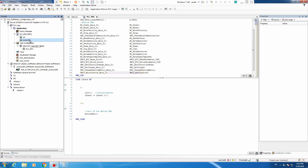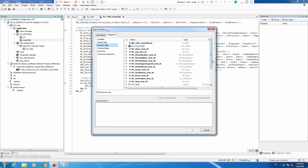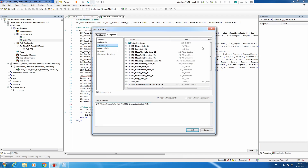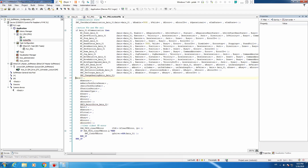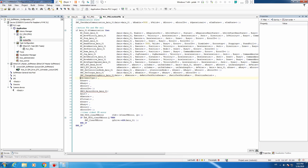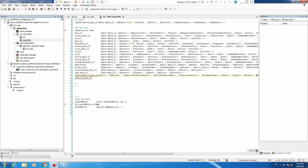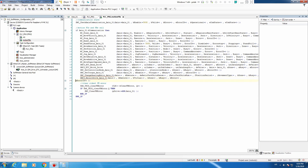Now let's go to motion function blocks and call our instances: instance call for ChangeGearRatio, instance call for ReInitDrive. Let's move them to the same line with the other instances. The mandatory field is of course axis.